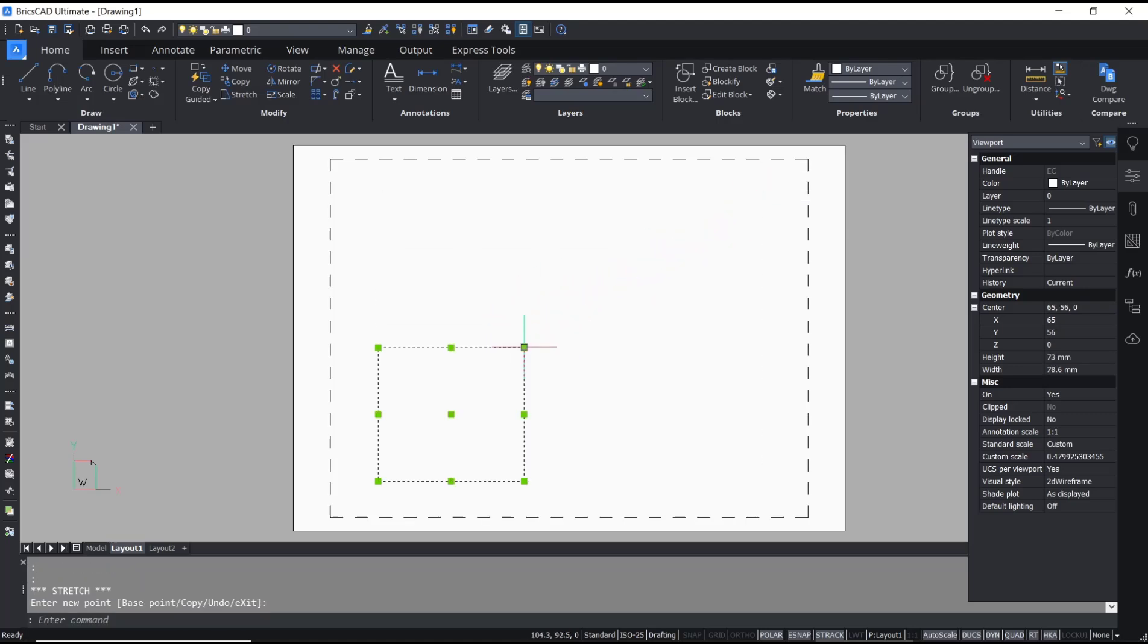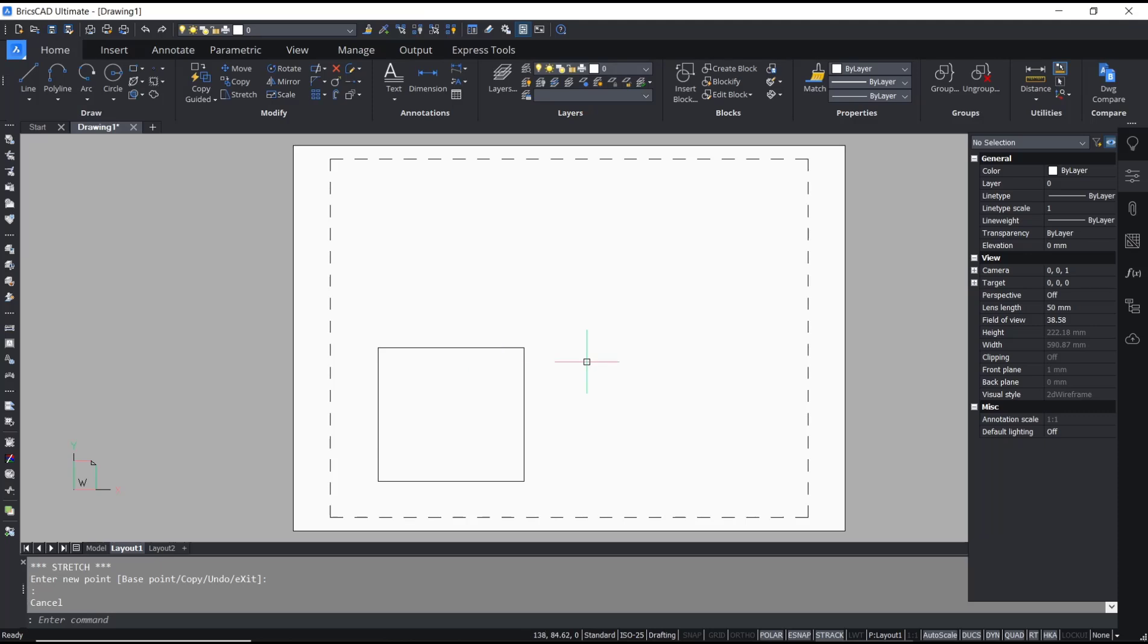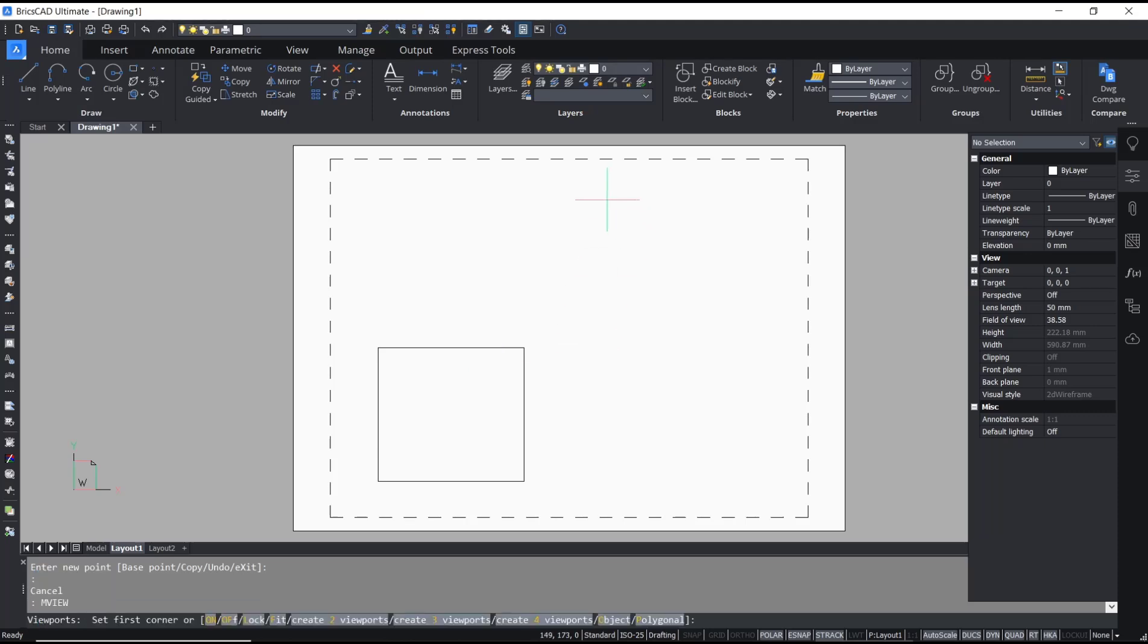If you want to add more viewports, you can type MVIEW, press Enter, and I will create one at this point.